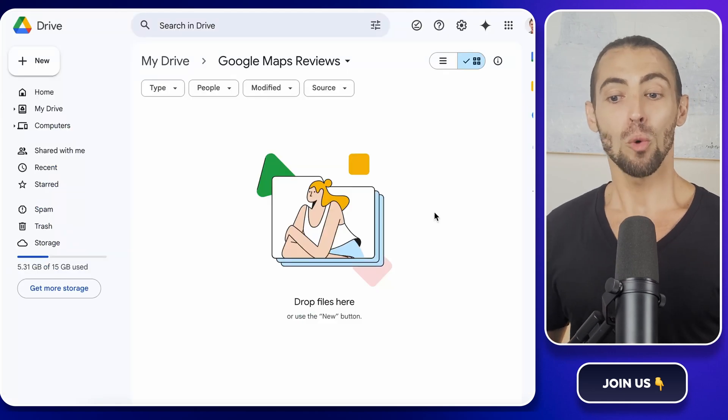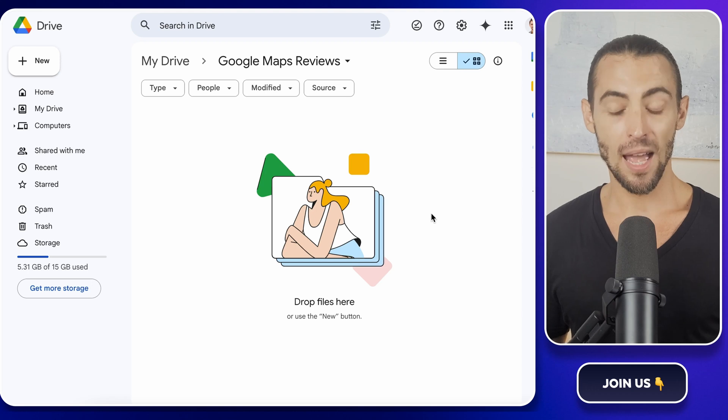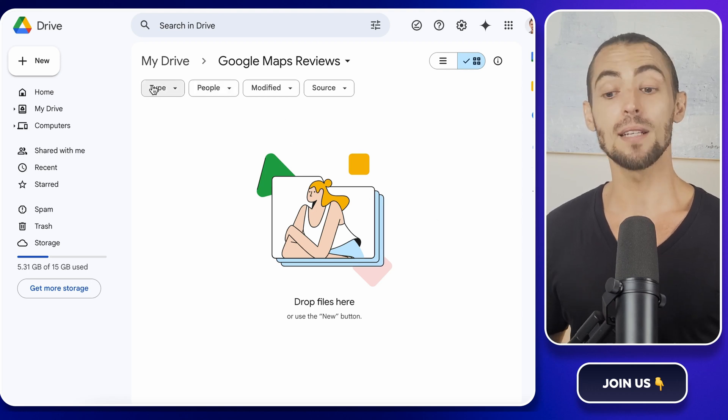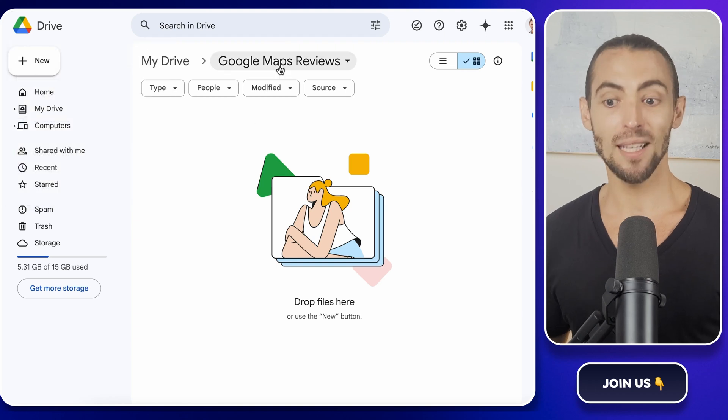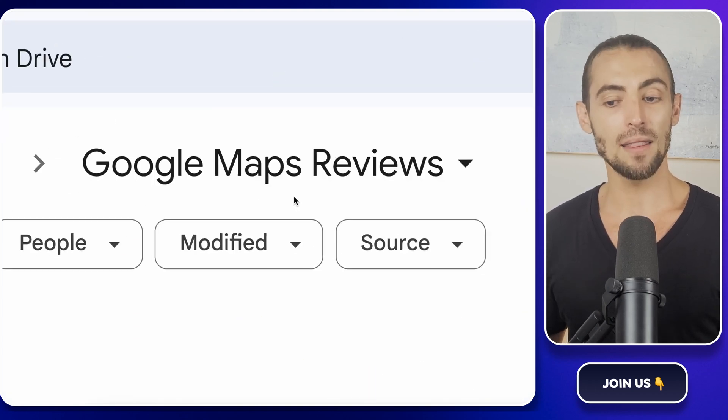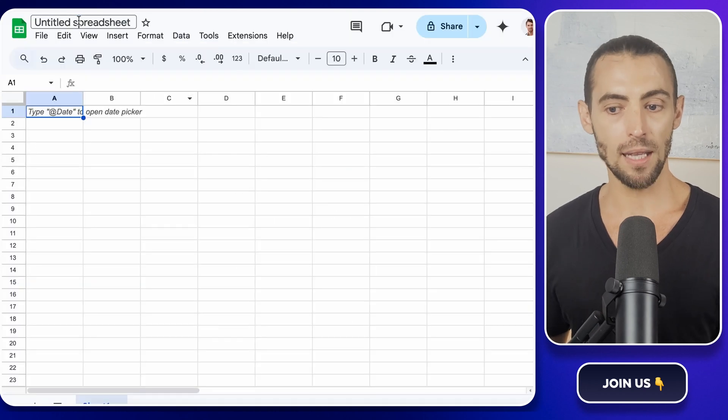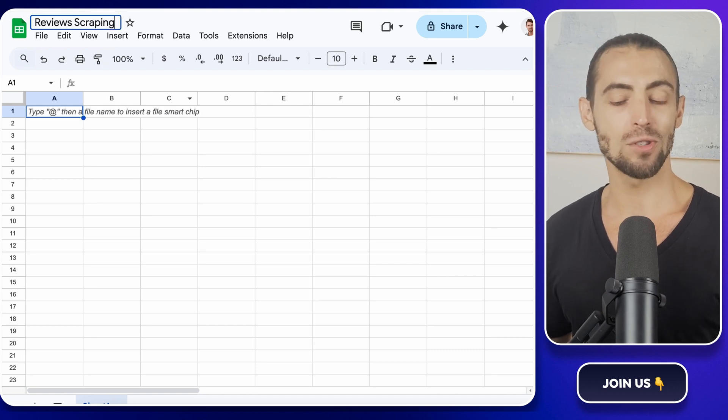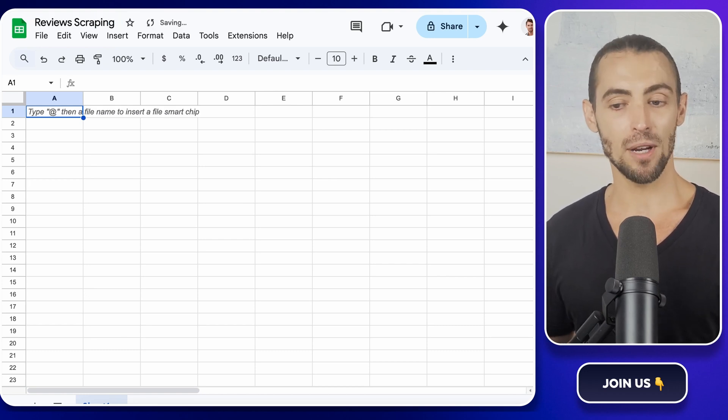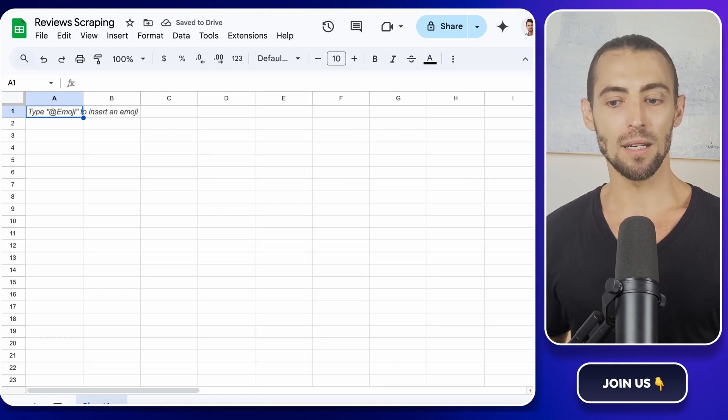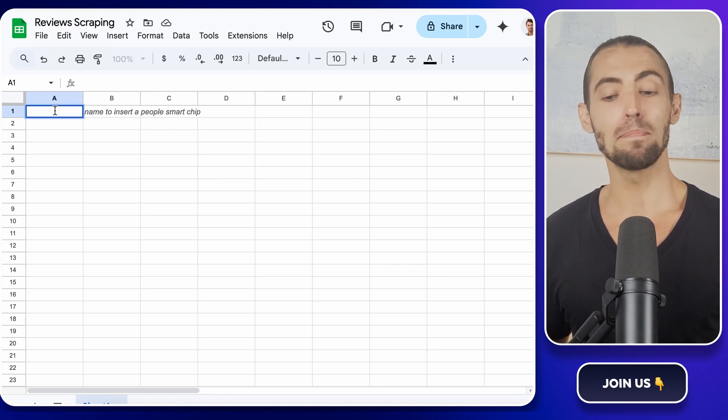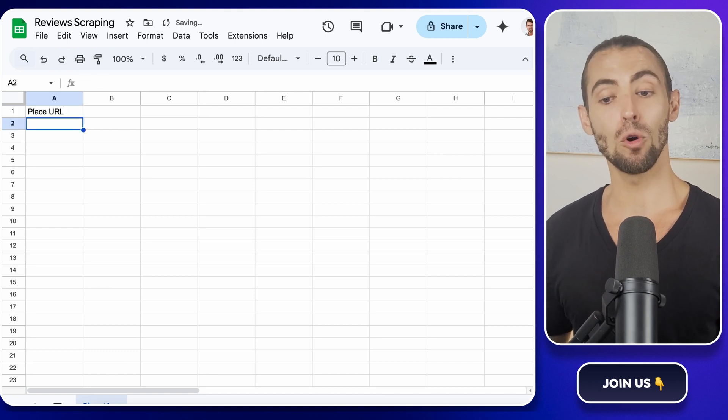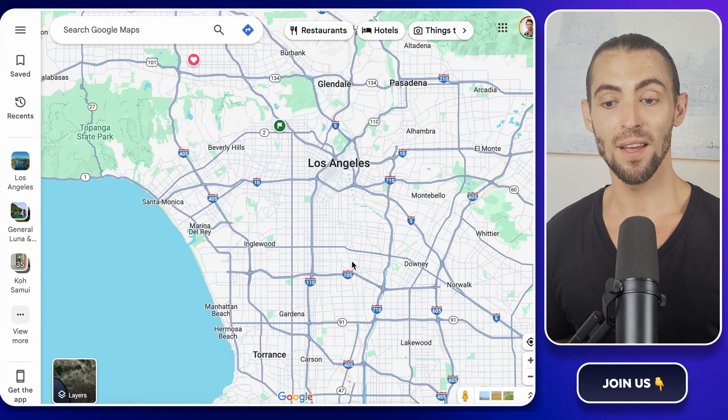First, we need to set up a space for all the scraped reviews. Head over to Google Drive and click on New. Then select Folder and name it something easy to remember. Let's go with Google Maps Reviews. Now inside that folder, create a new Google Sheet. Just right-click, go to Google Sheets, and name it Reviews Scraping. This is where all the juicy data is going to live. Now let's set up the sheet for input. Open it up, and you'll see a blank grid. Click on the first cell in the first column and type Place URL.